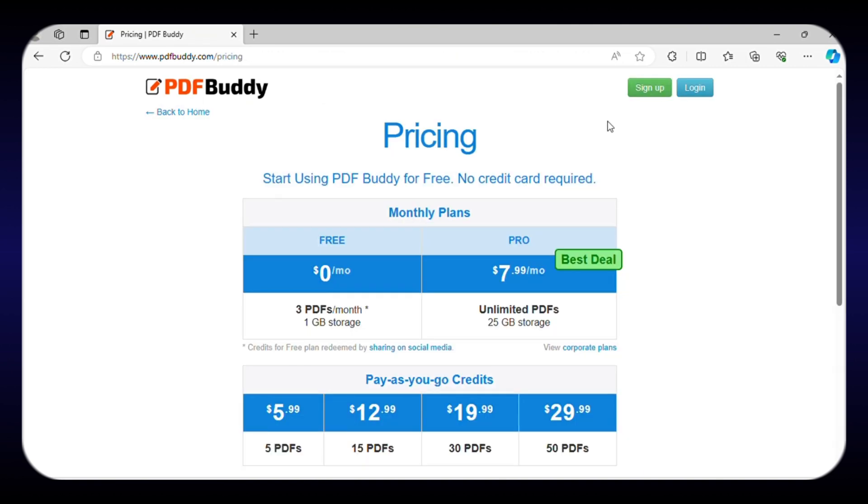This super affordable editor offers 1GB storage and editing and converting of 3 PDFs per month with the free plan. But if you need more advanced features like unlimited PDF or more storage, you can upgrade to the Pro version for only $7.99 per month.